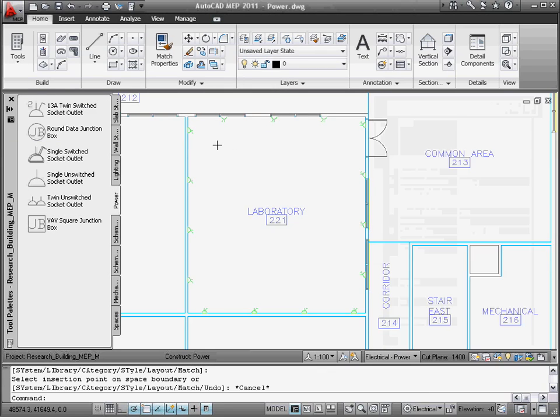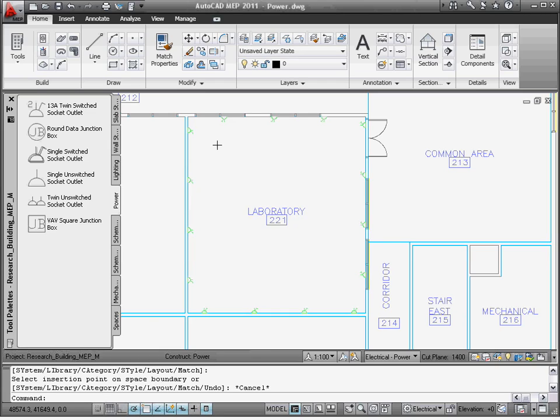Notice that Circuit Manager is warning me about the total load exceeding 80% of the defined rating. This is a major benefit as it provides instant feedback on the design. I can cancel the task or continue. In this case, I'll continue.